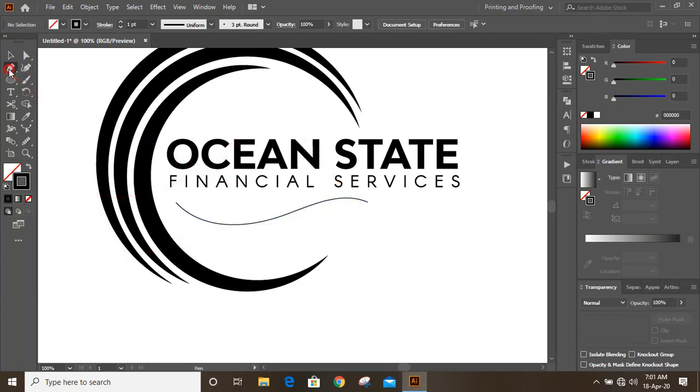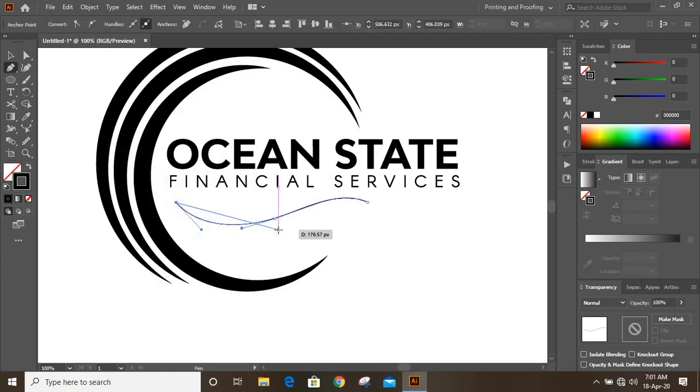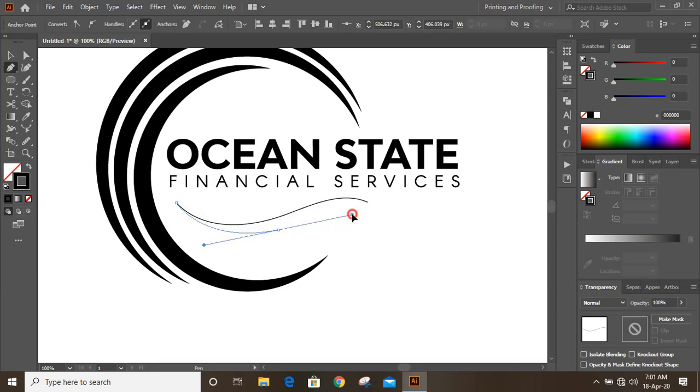Now take pen tool once again and from here let's draw. Let's make a proper shape. Click here.